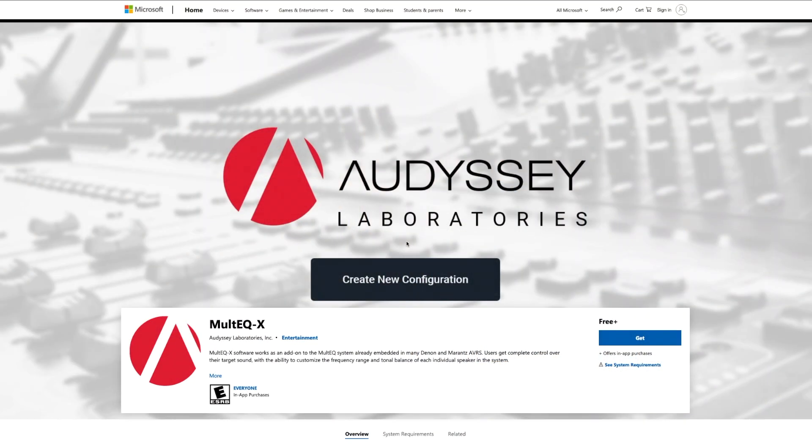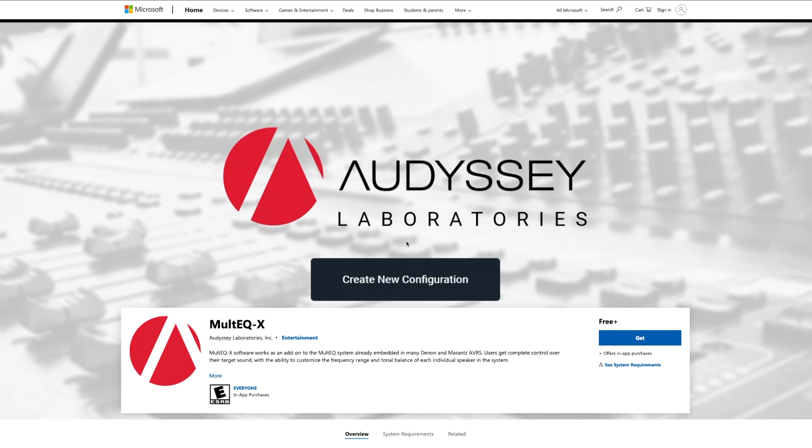All right. So the rest of this video is just going to be a brief rundown of Odyssey's newest software. Enjoy. Okay, guys.